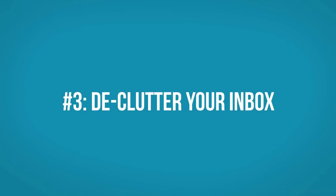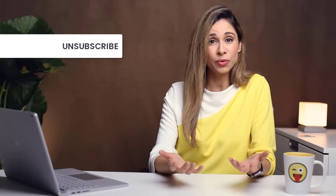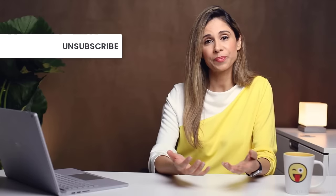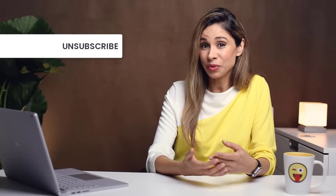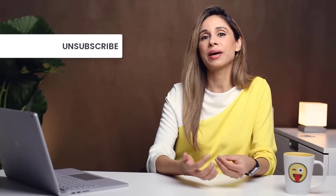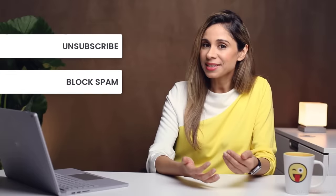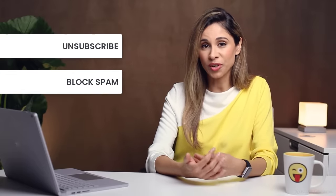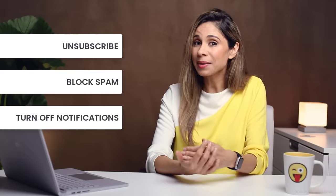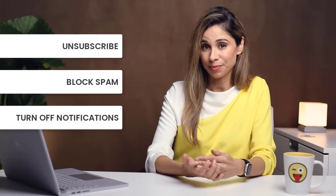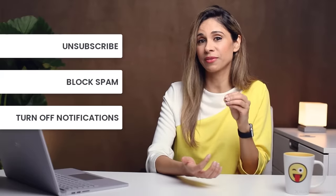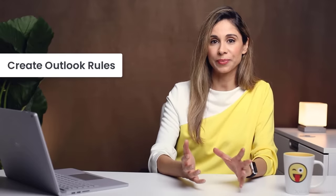Number three, declutter your inbox. Obviously, the easiest way to have a clean inbox is to have fewer messages to work through. So unsubscribe from anything you don't want to receive. If you can't get someone to stop bombarding you with email, block the sender and send them to the junk folder. Turn off email notifications from outside apps and social media. Basically, do everything you can to reduce the wave of incoming emails.